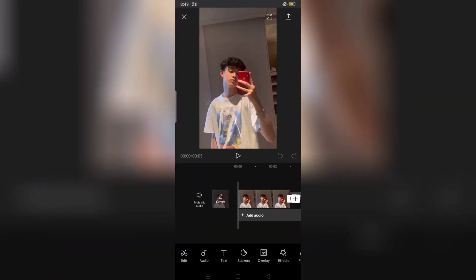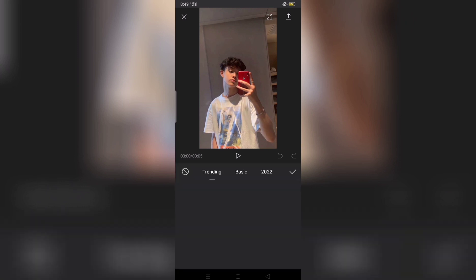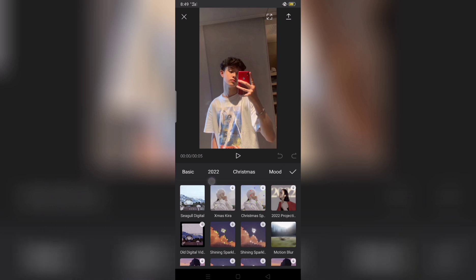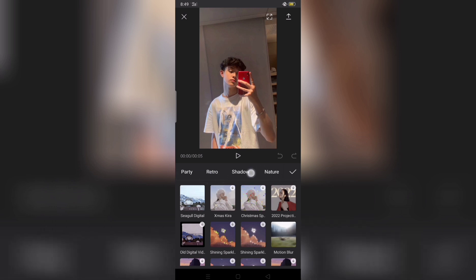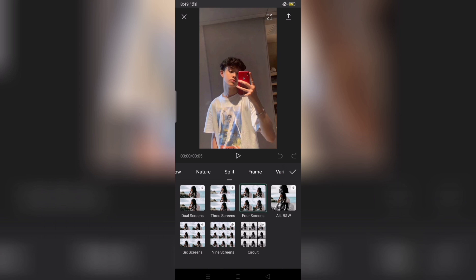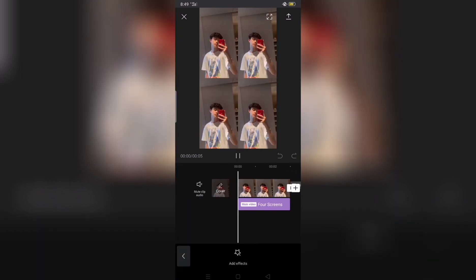Then add, then click effect, then hanapin yung split. Then click all screens.